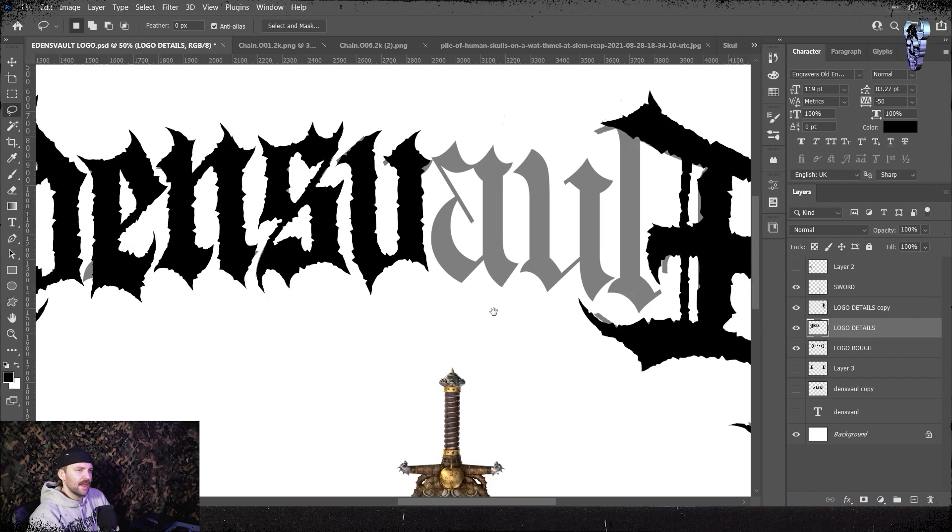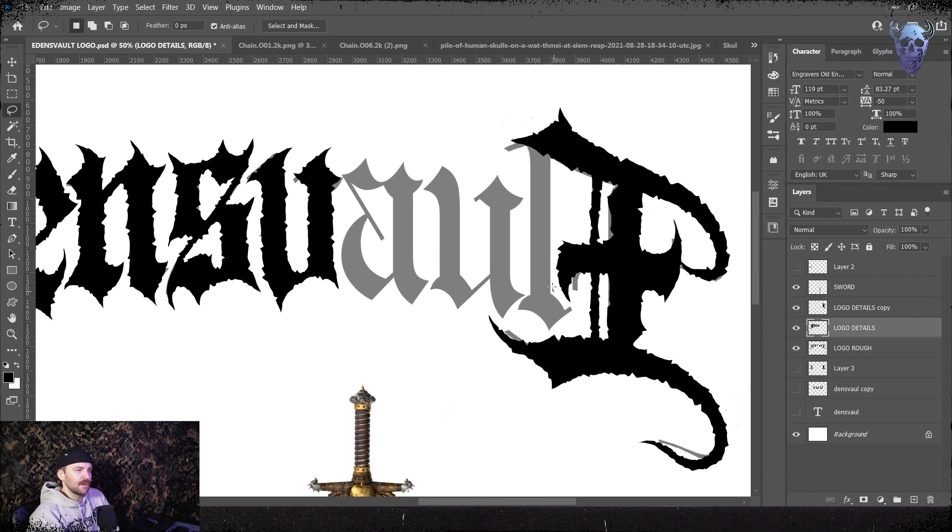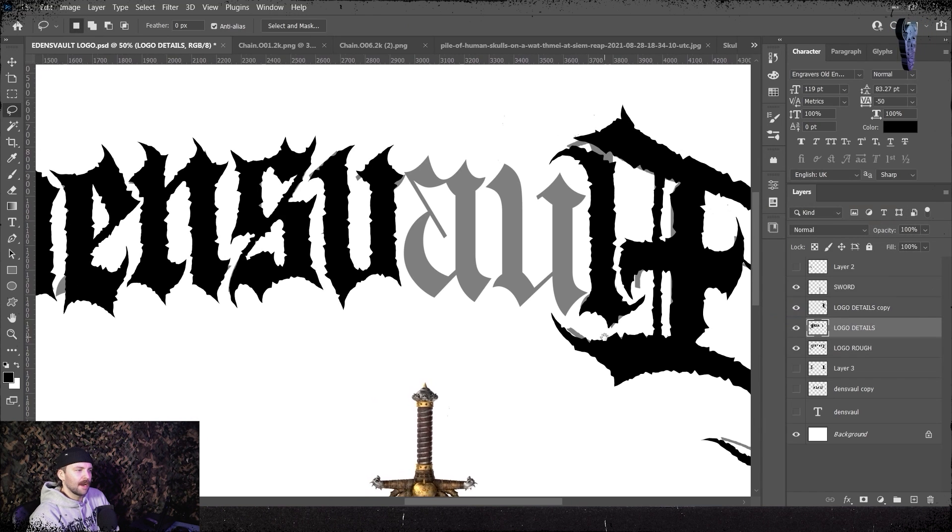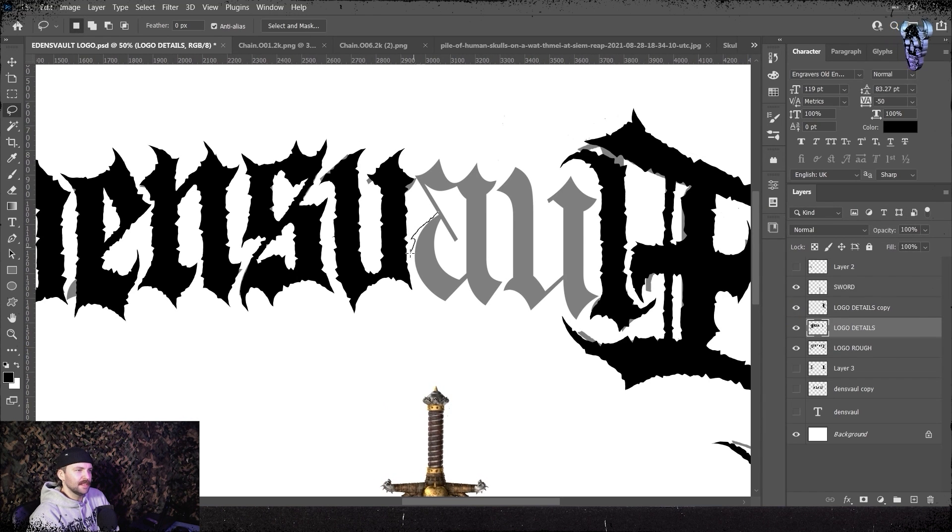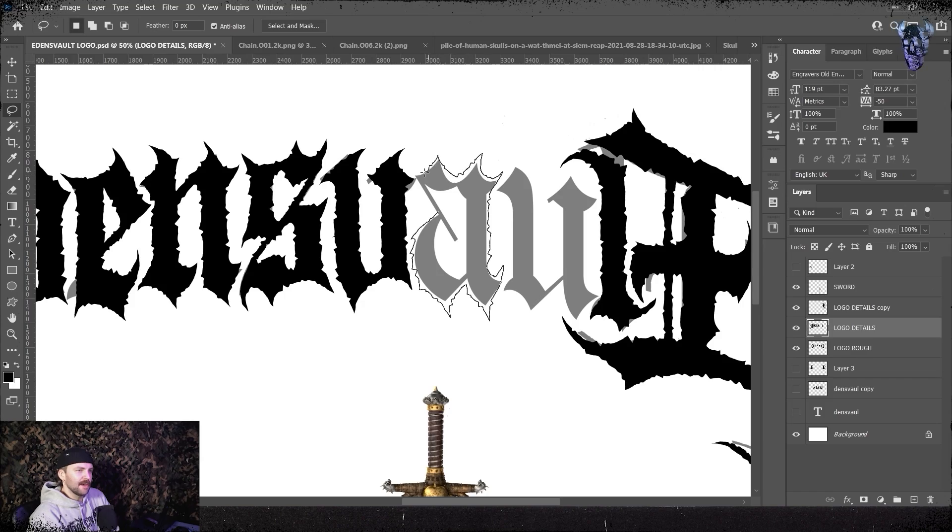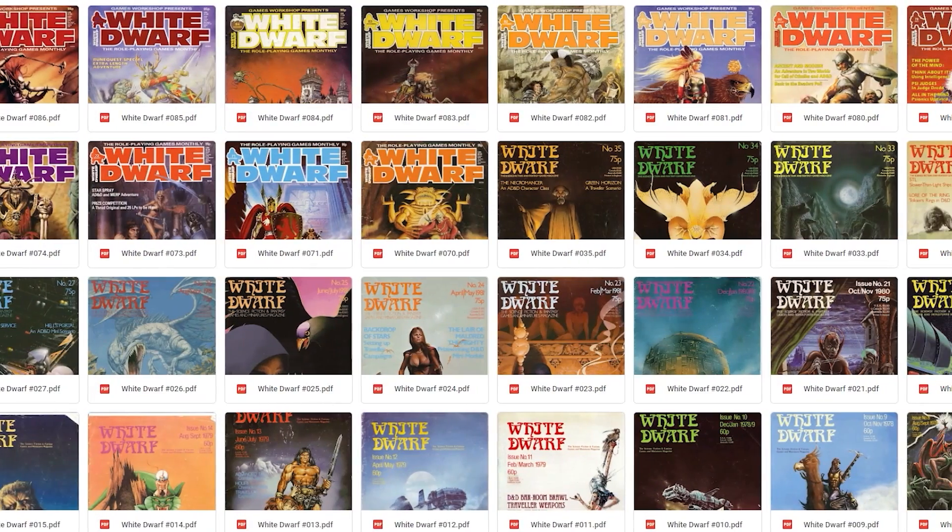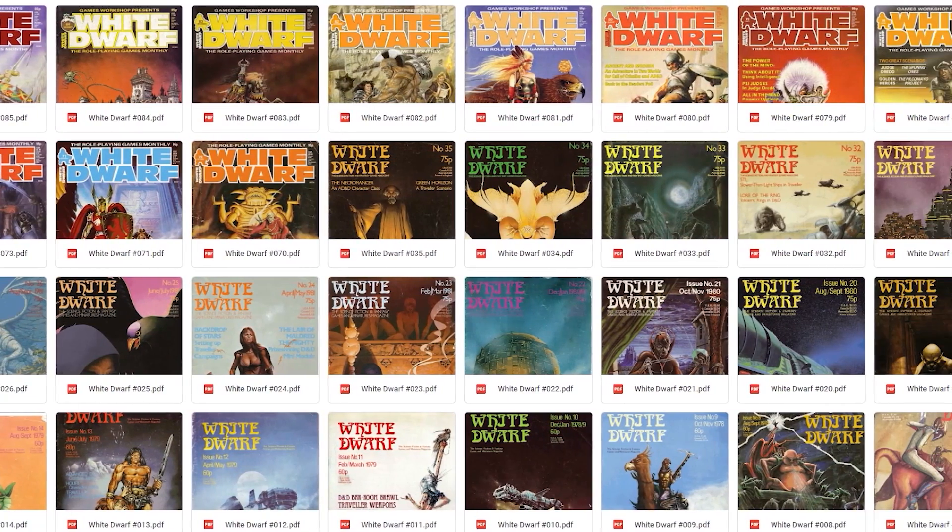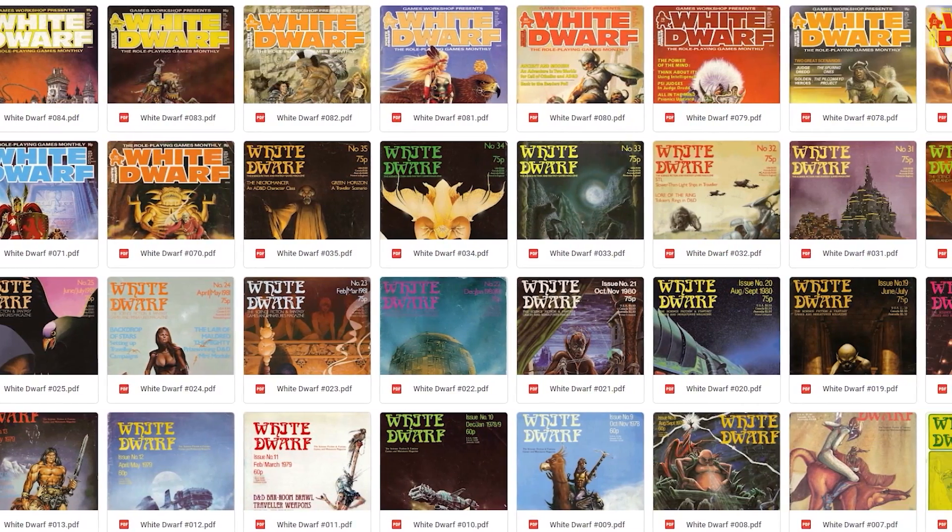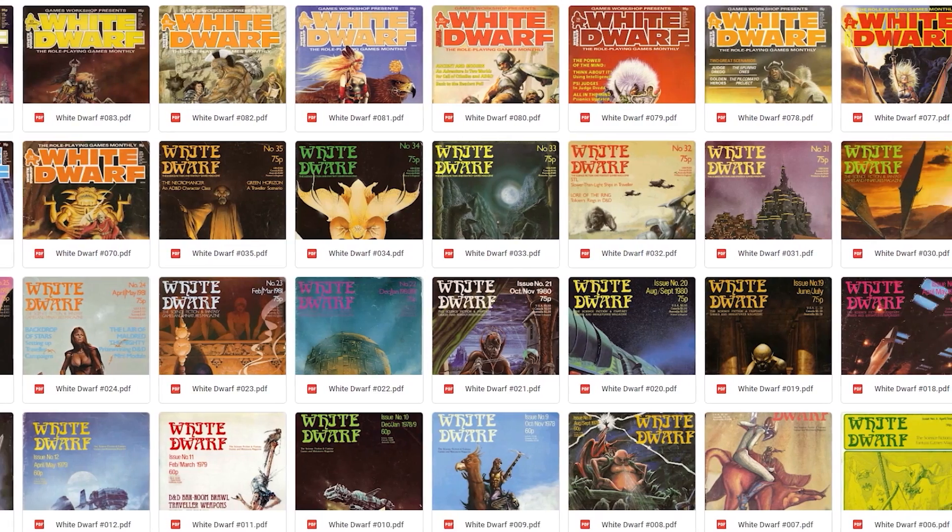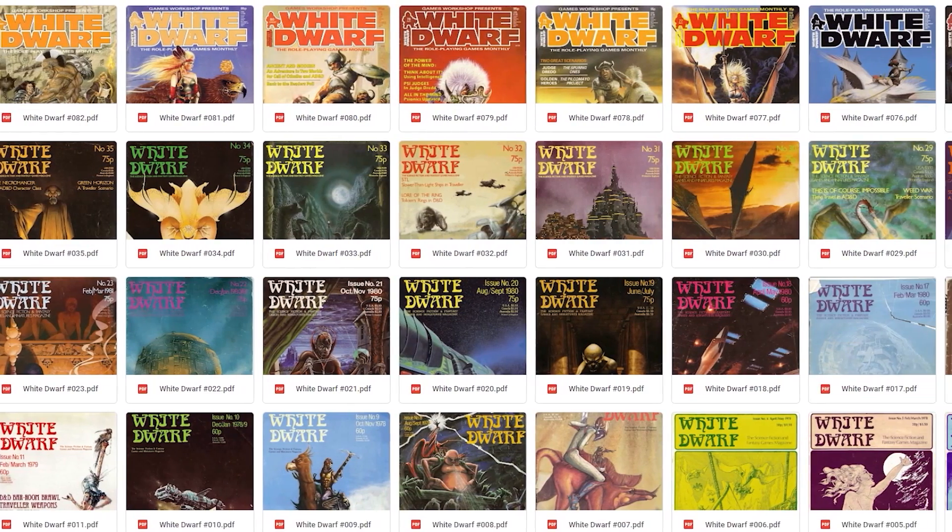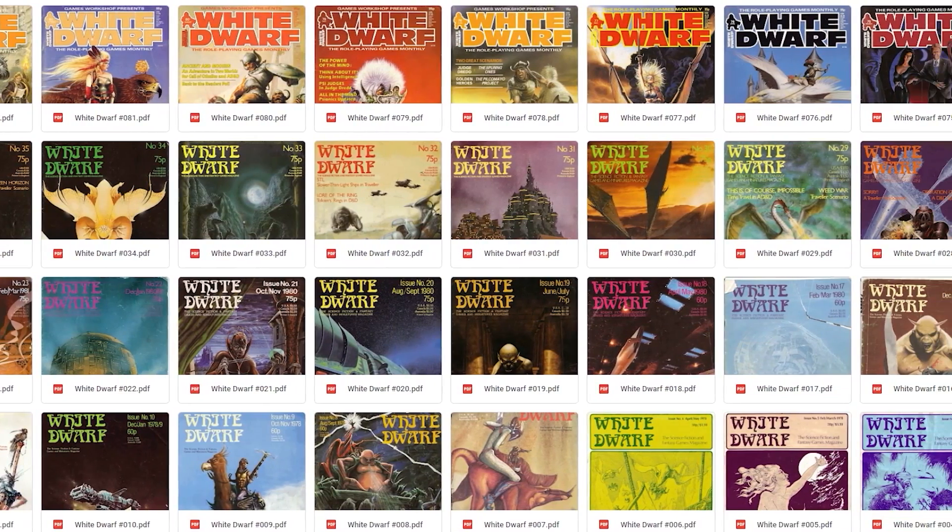A big inspiration for me for this style of logo work is really old white dwarf magazines. I'm a huge warhammer nerd and I have been since the mid 90s. I don't know if that's something to brag about but my god I love it. But I have a huge collection of white dwarf magazines that I constantly go back and forth looking at and they really just inspire me so much to make crazy looking logos.